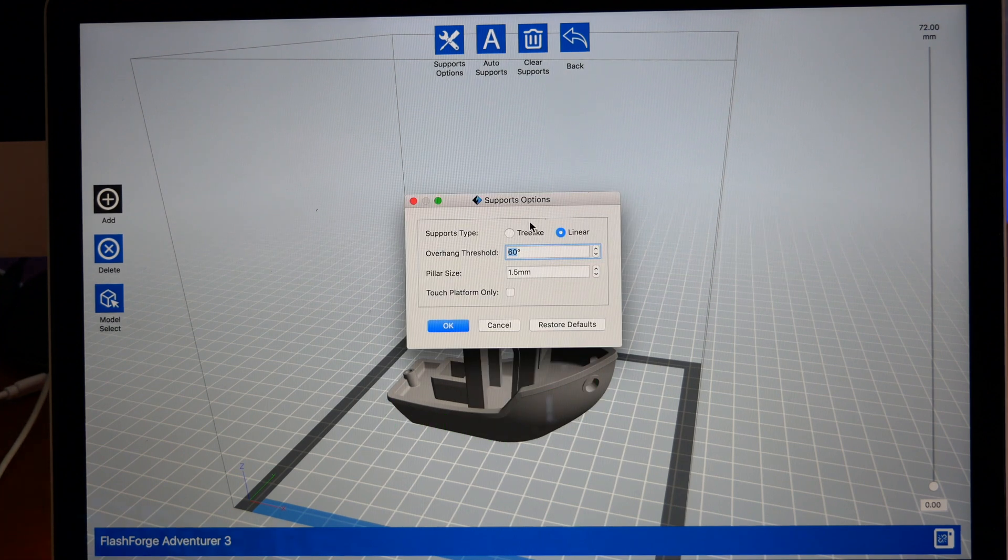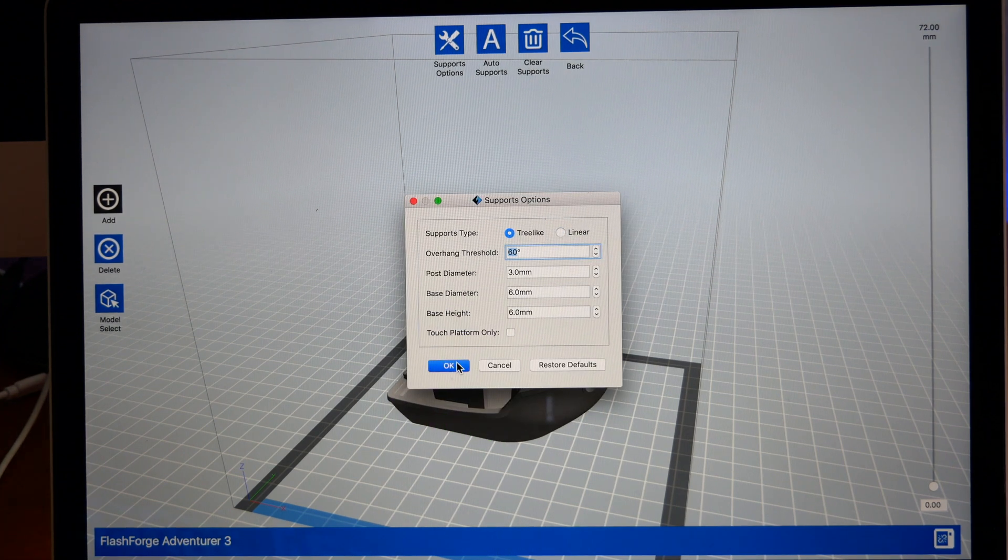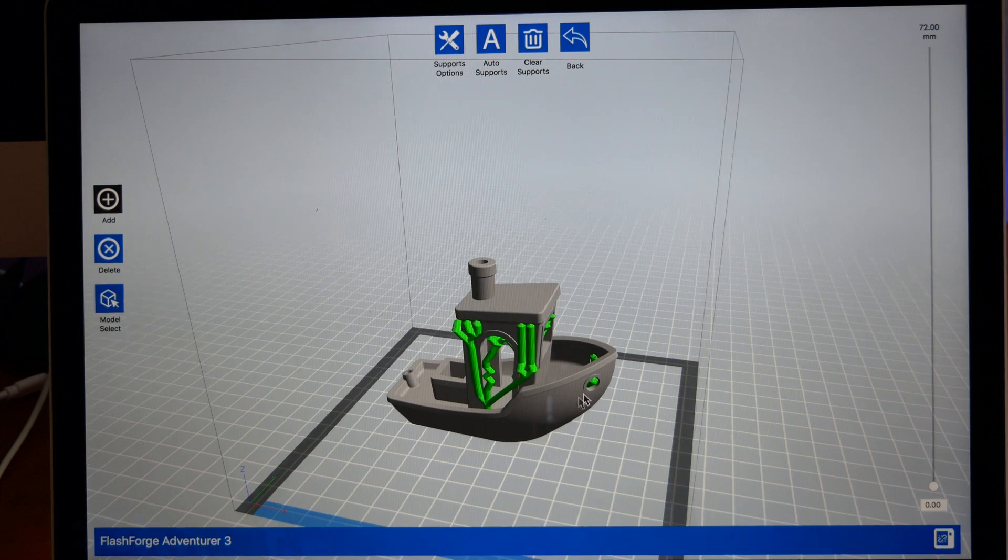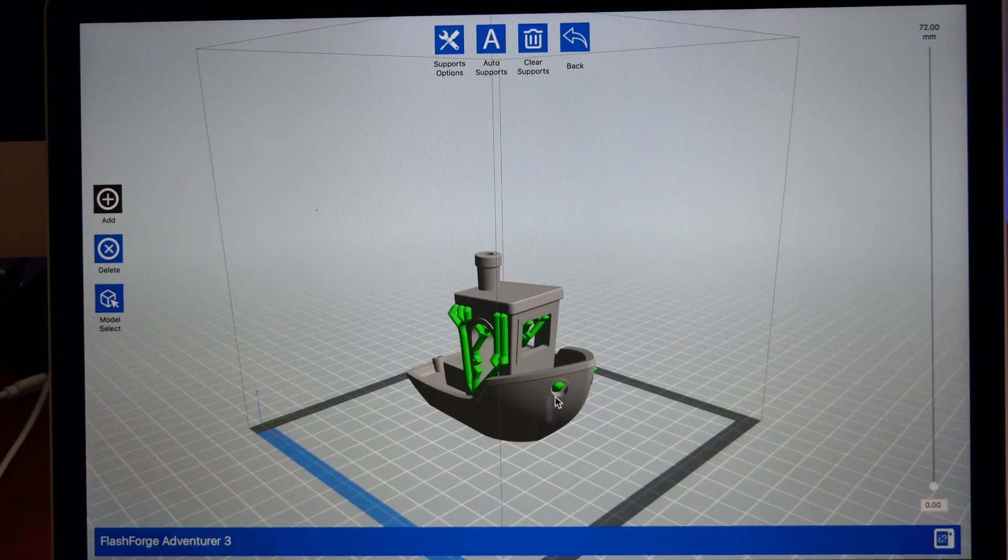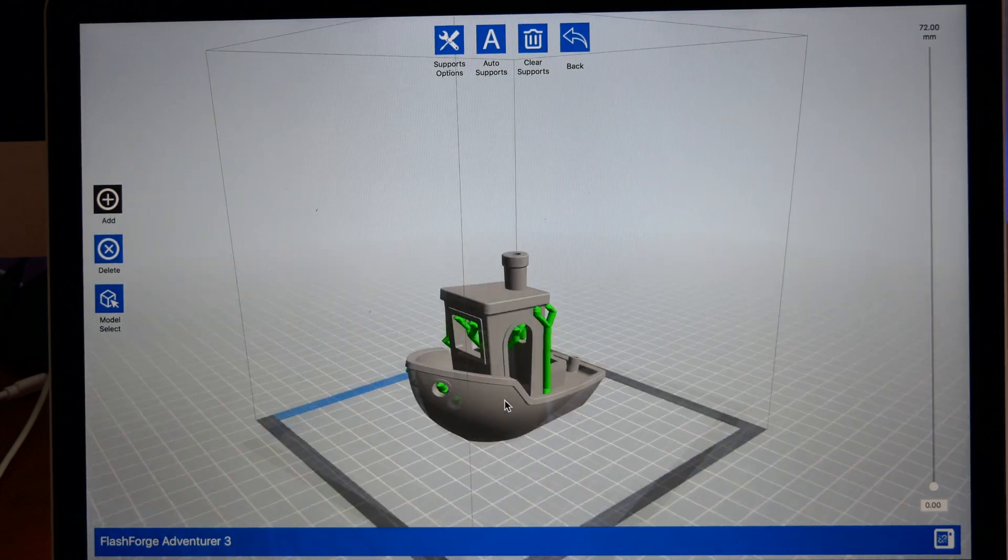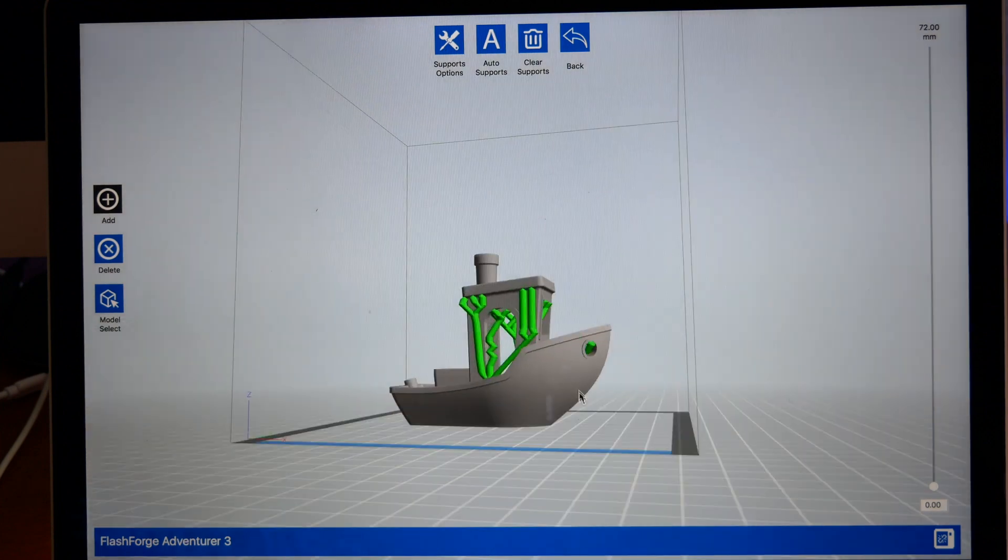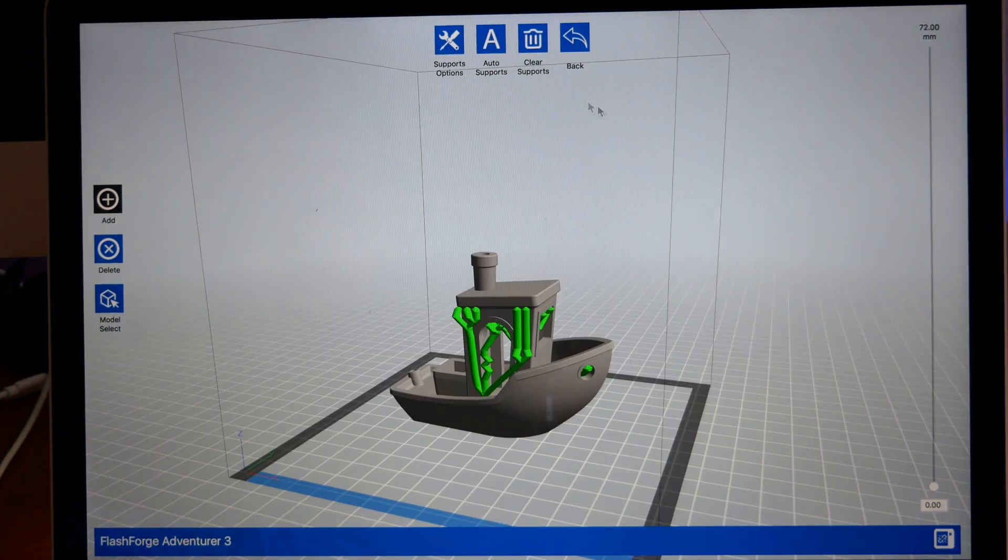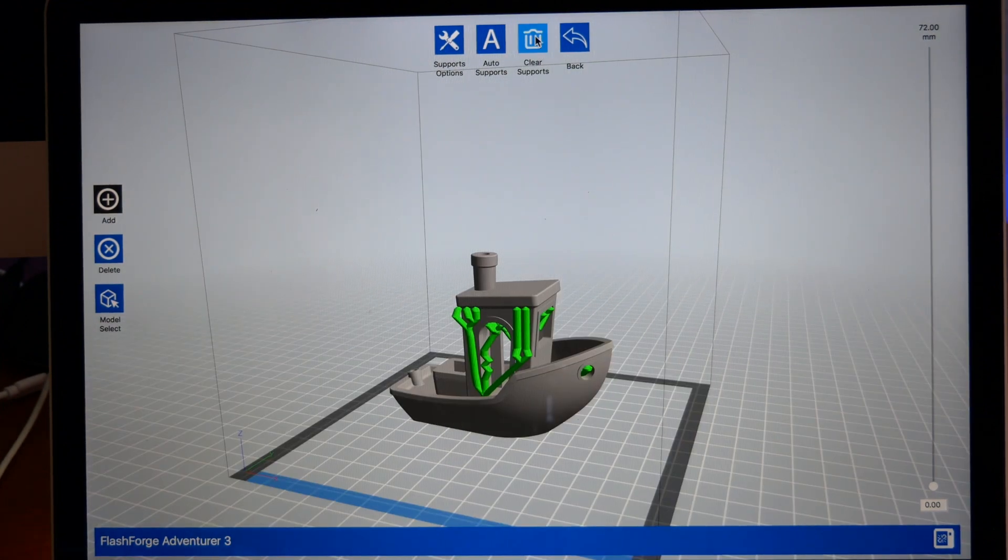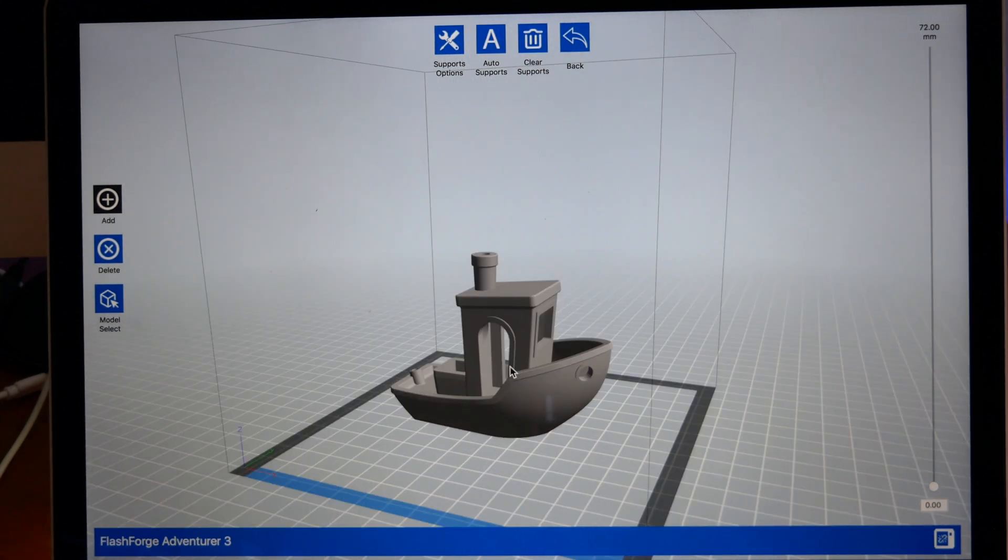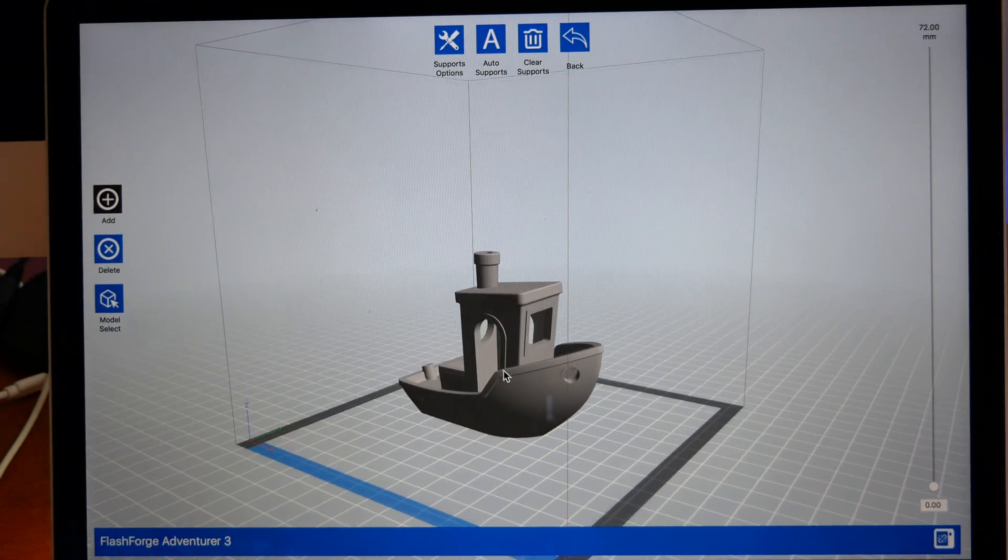If you want to use tree-like supports, you can click on Tree-like here, and that's what these look like. It's just a different kind of support, so you can experiment with what you like. But we're not going to do support for this model. We're just going to print it the way it is because that is a test.